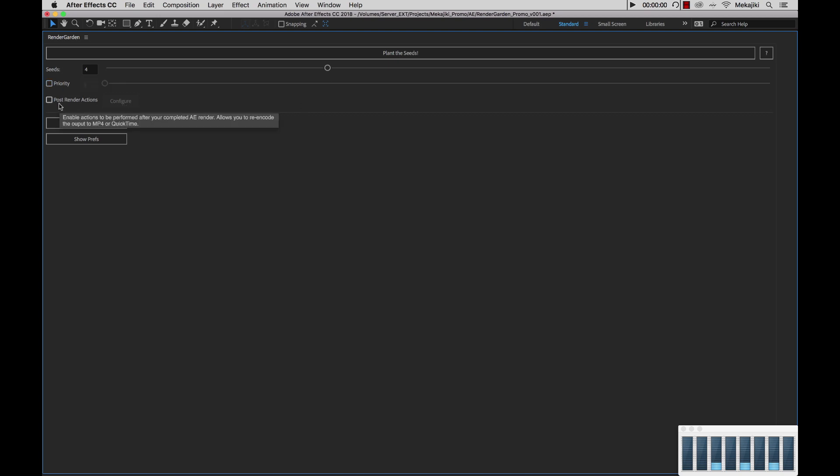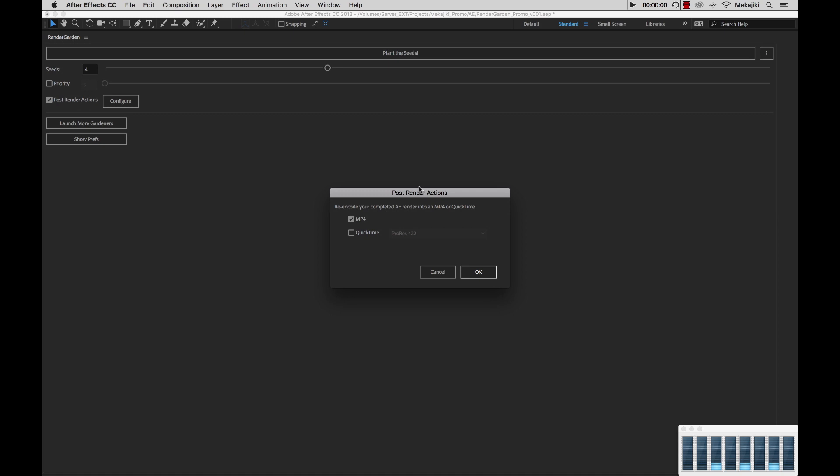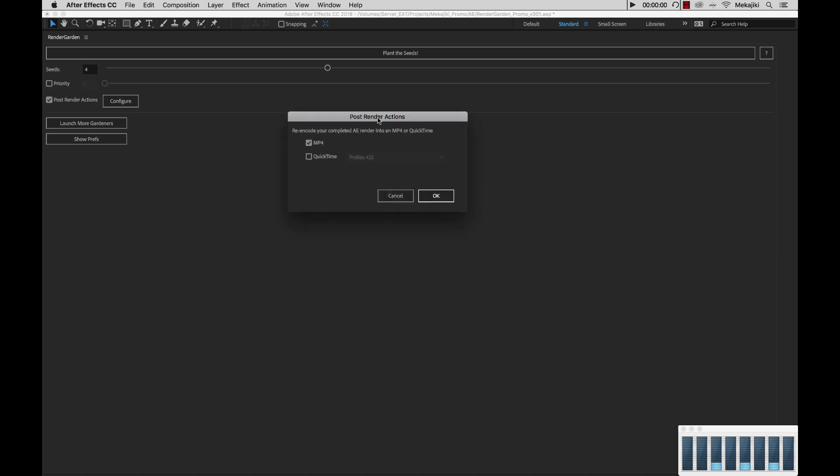So next is our post render actions. If I turn this on and hit configure, you'll see that we have two different options inside here. After my render is completed and I have this option turned on, what RenderGarden will do is take that rendered file and run it through another render action. In this case, I have it selected for MP4.